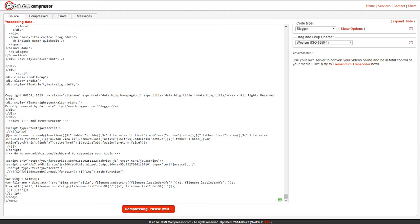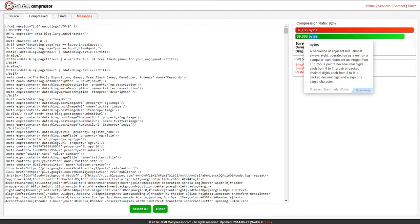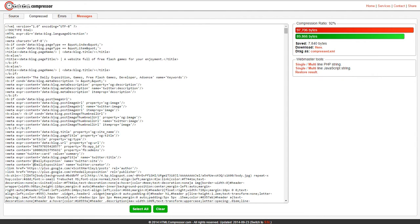Now it's going to compress it. It's giving me a 92, which is about 7,840 bytes worth of information — a little bit more than what they were saying we received. As it would appear, I think the page froze on me.